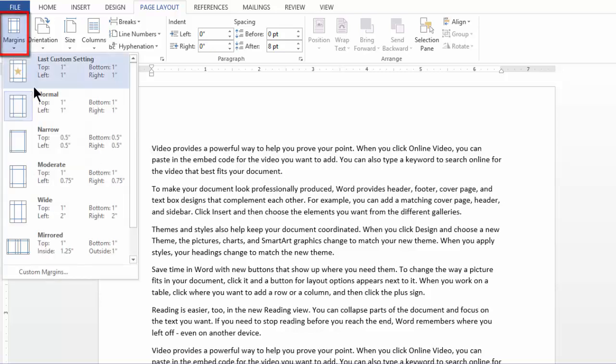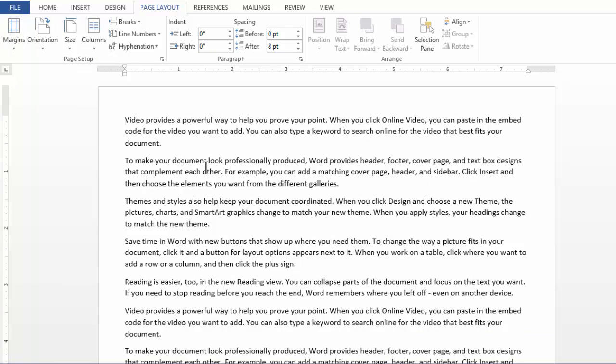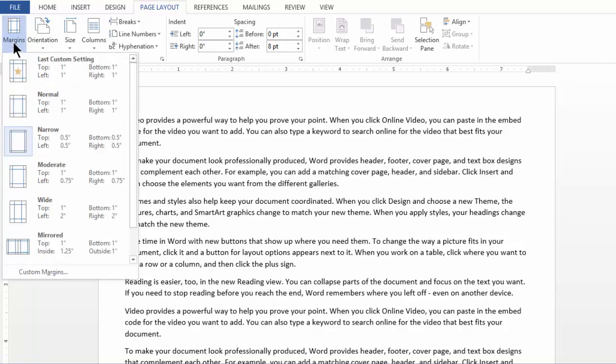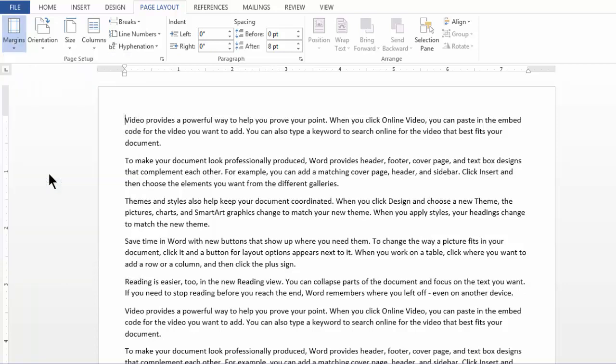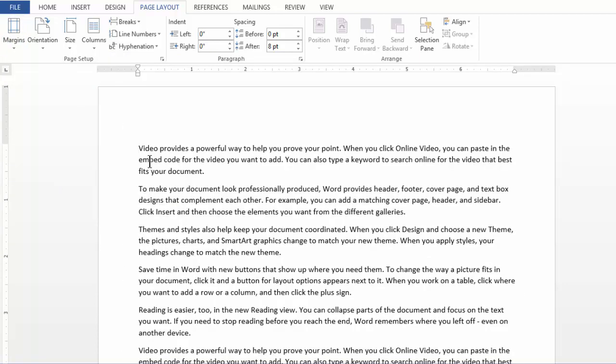If I go to Margins and choose Narrow, notice how the text gets much closer to the boundaries of the Word document. Because we chose Narrow, the margins are small. Similarly, if I choose Moderate, it is a little farther from the boundaries.